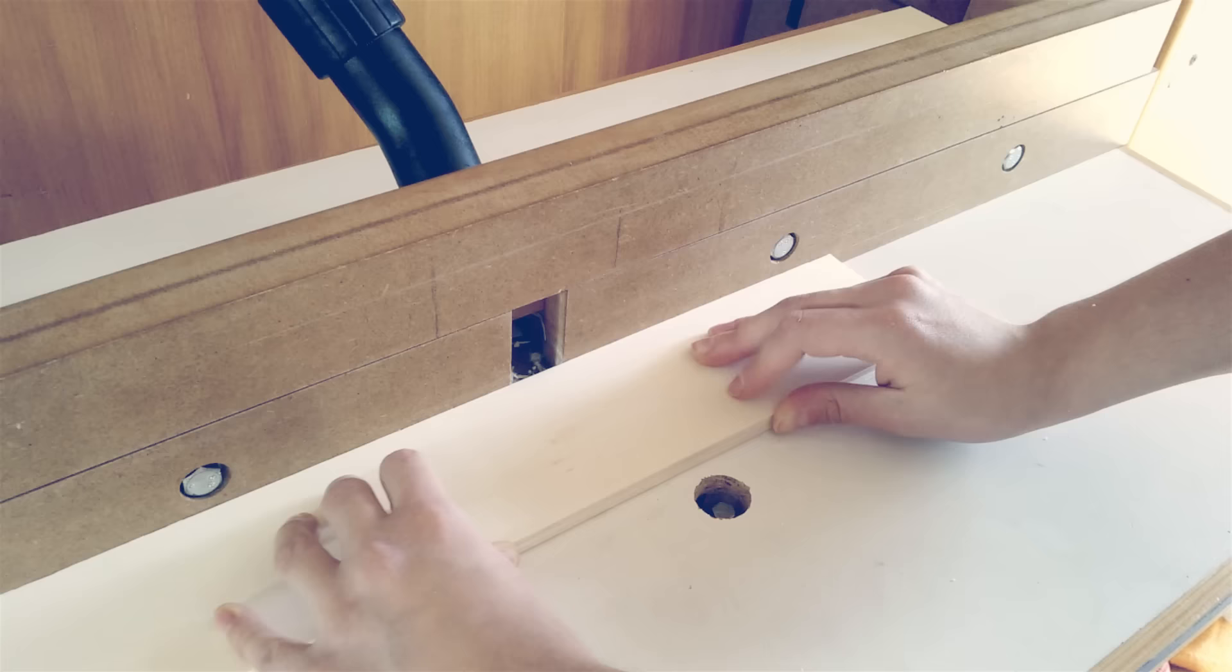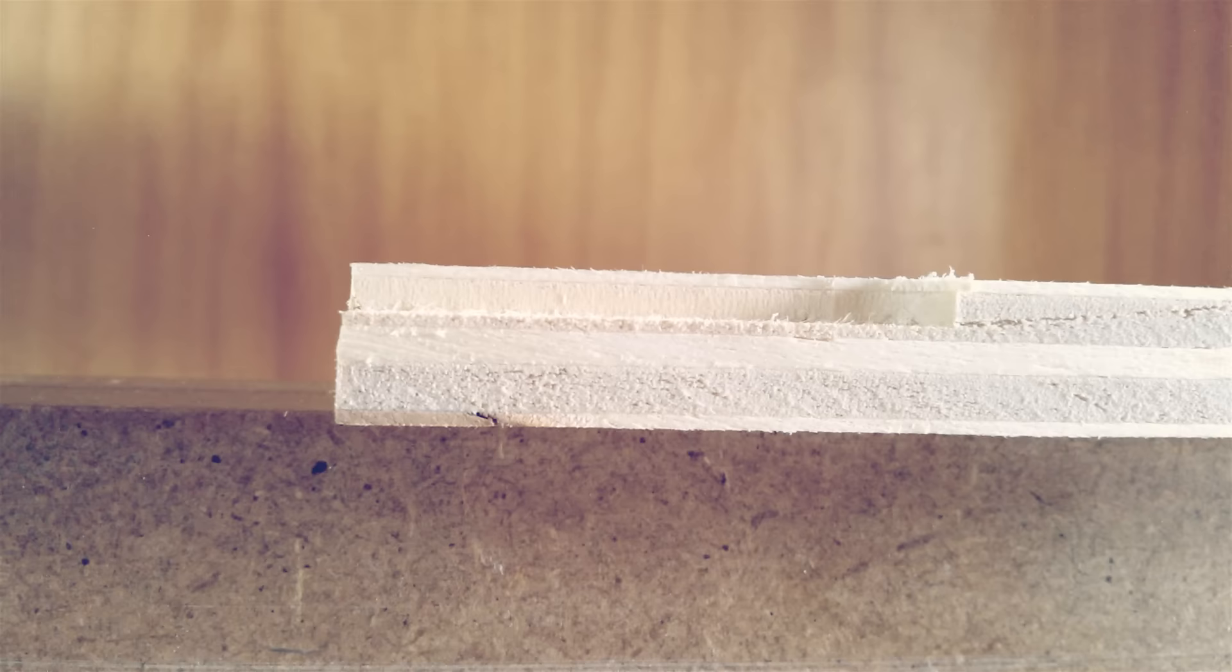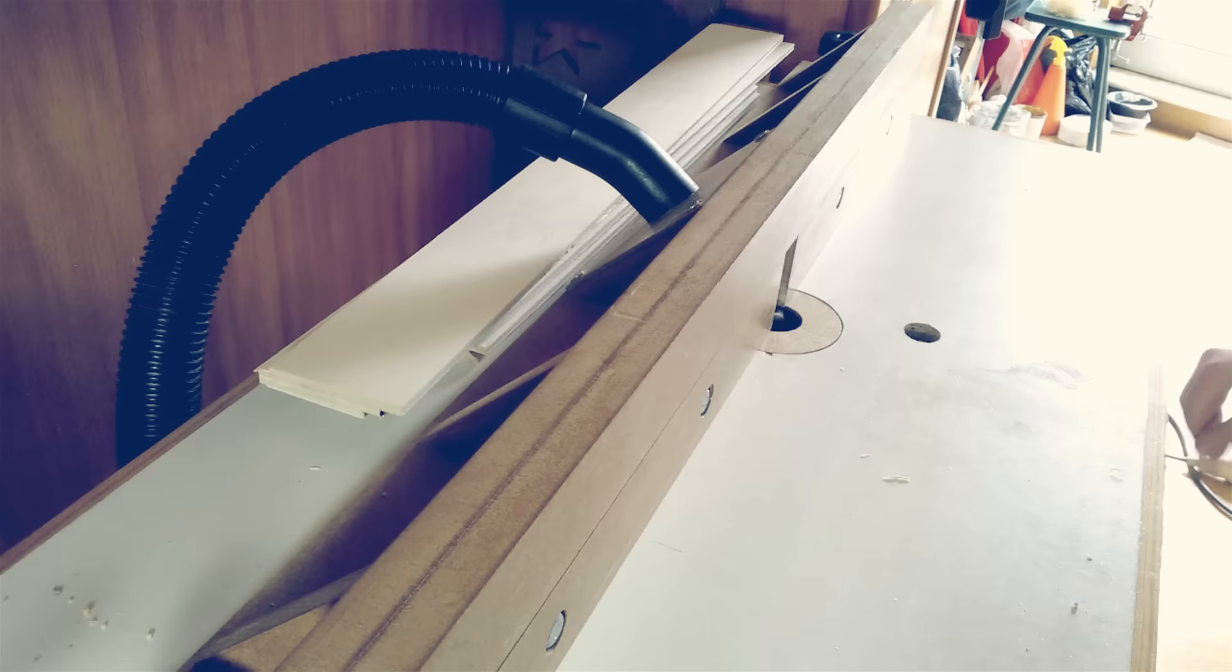I make a rabbet test to check the thickness of the plexiglass. And I like it a bit loose.